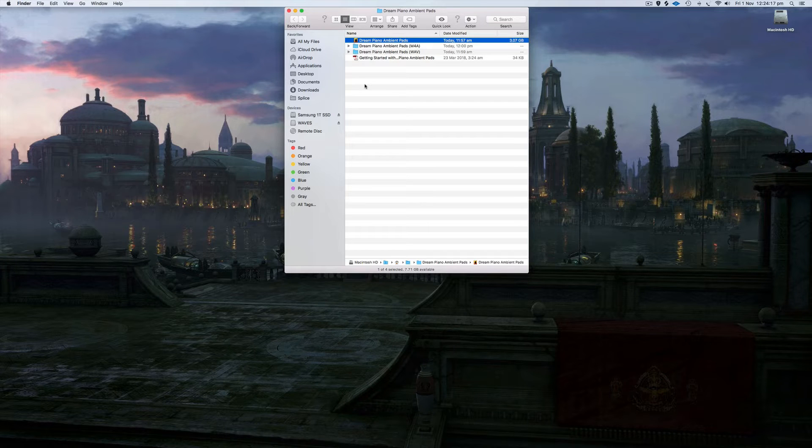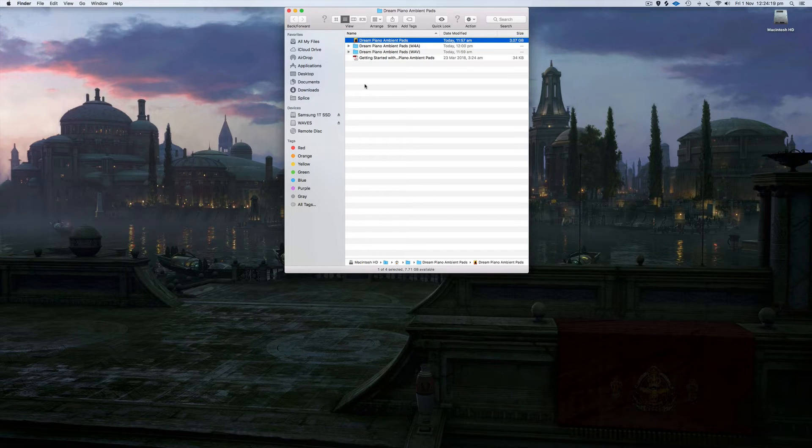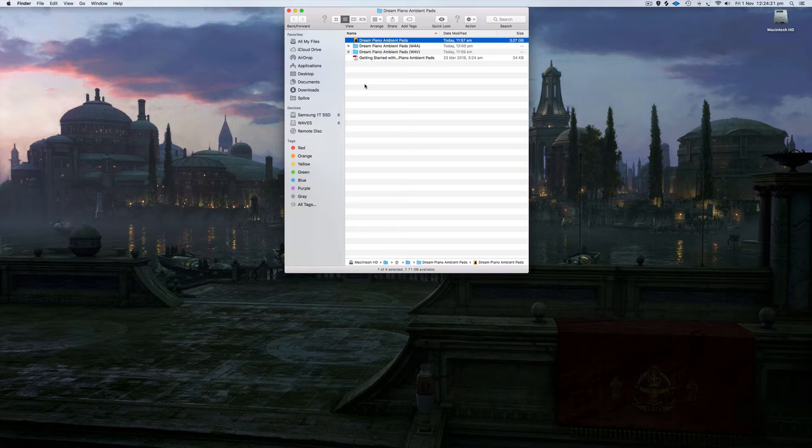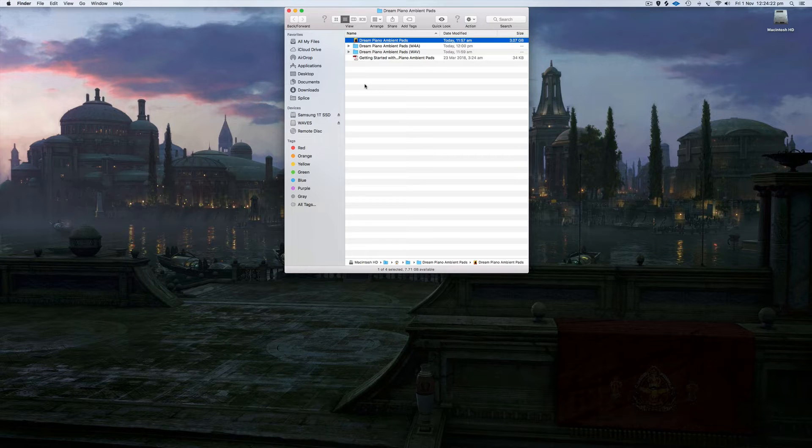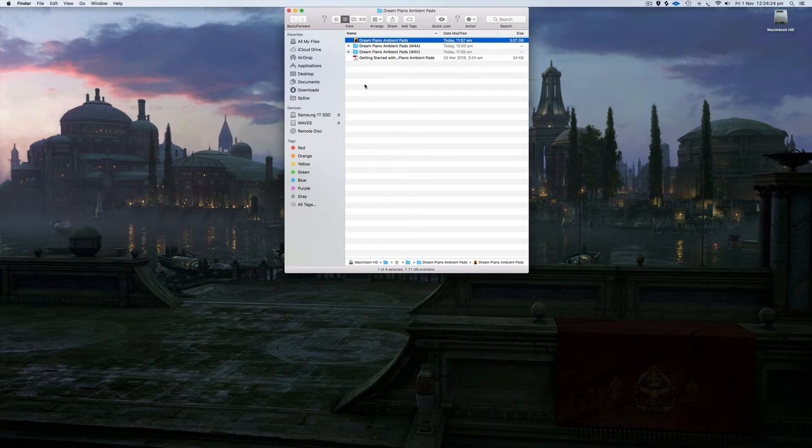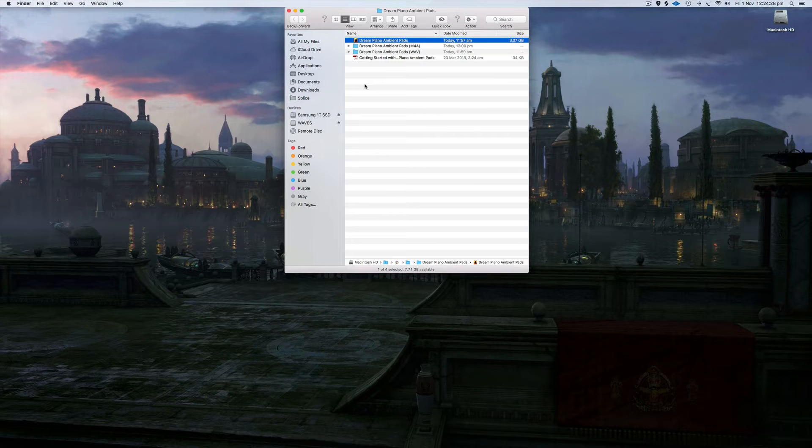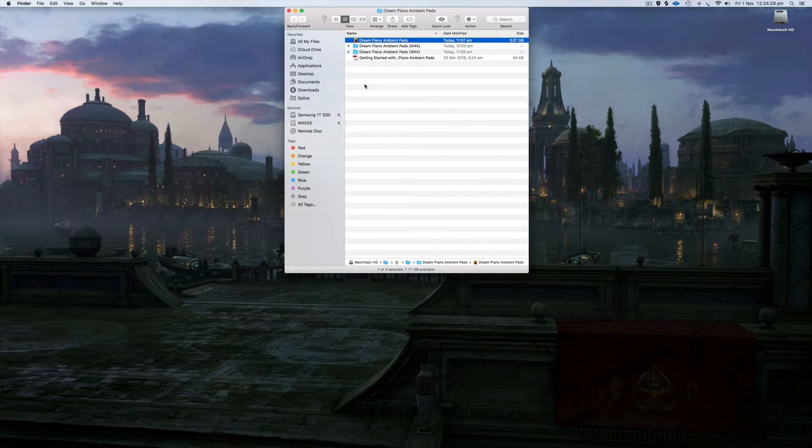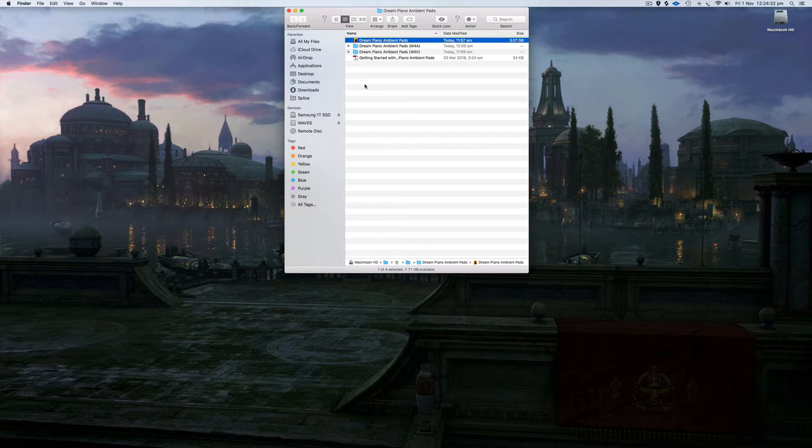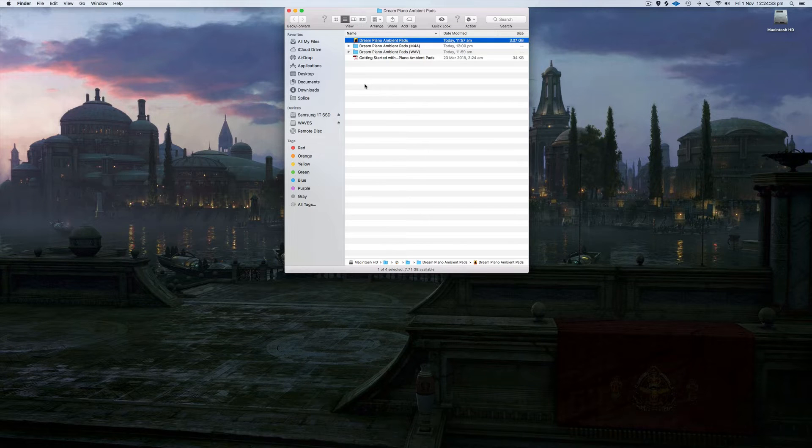There's a bonus MainStage template for those of you that do use MainStage, but obviously you don't have to own MainStage to use these. You can use them in playback. So you can just go onto Multitracks and download the free playback app and use these inside the playback app.